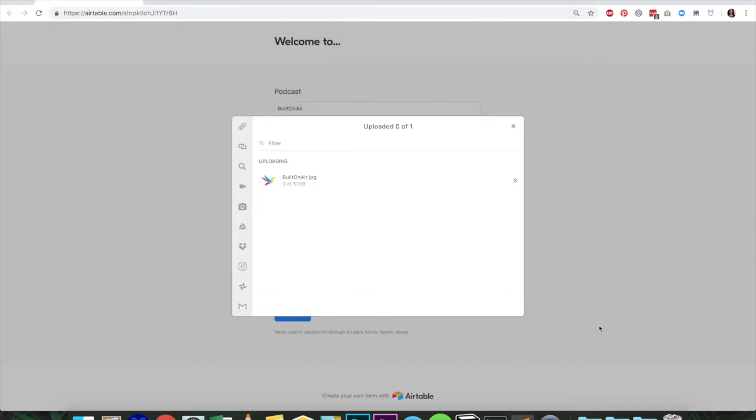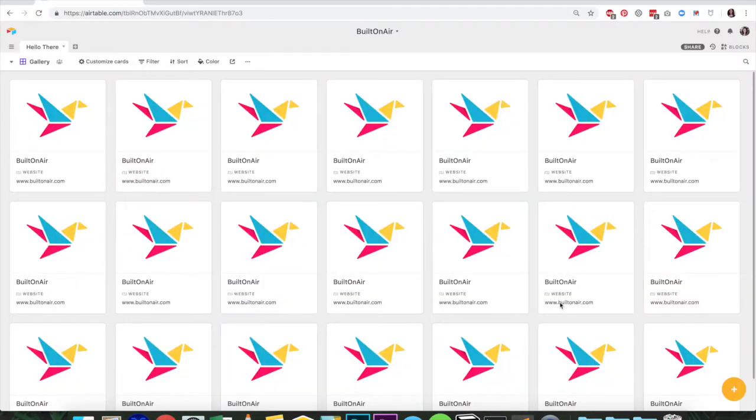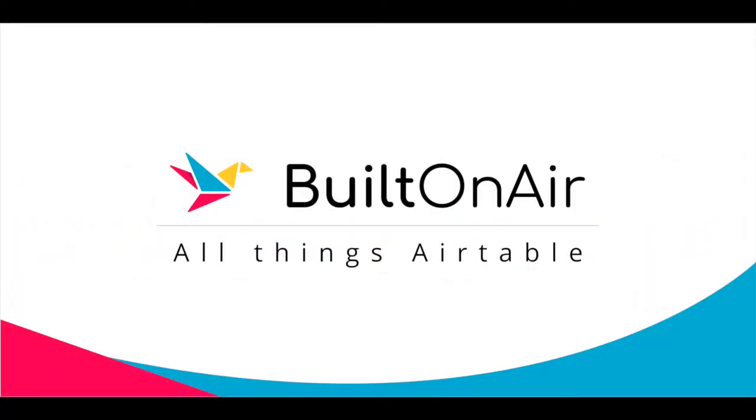Hello, and welcome to the Built on Air podcast. Built on Air is a regular podcast where we talk with everyday people and learn about the amazing things they are doing with Airtable.